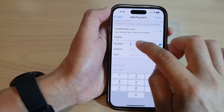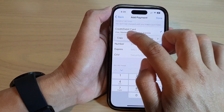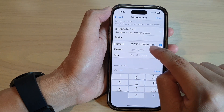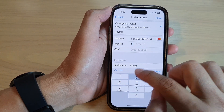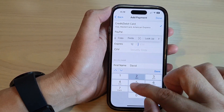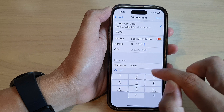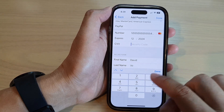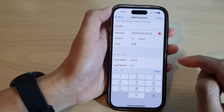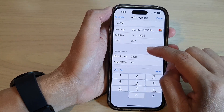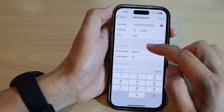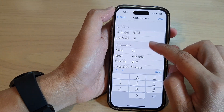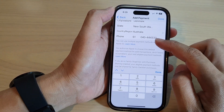I'm going to put in my credit card number and expiry date — 2024 — and my security code is 257. After that, go down and check your billing name and billing address.